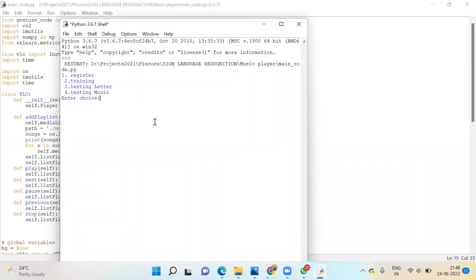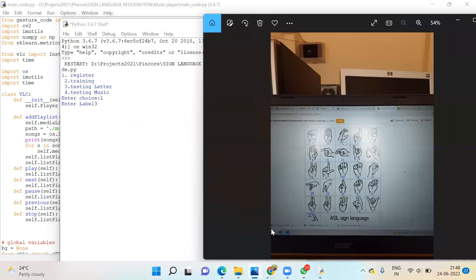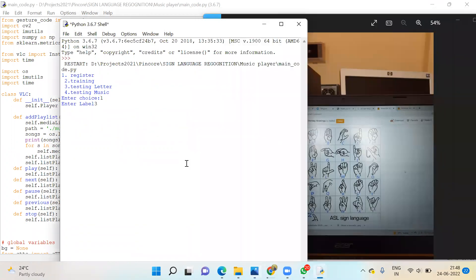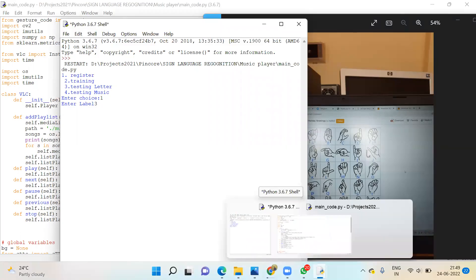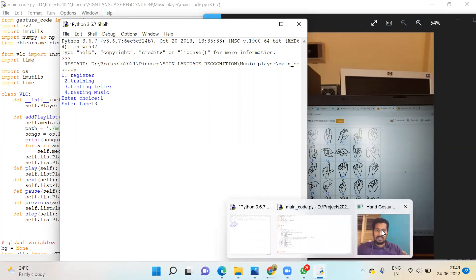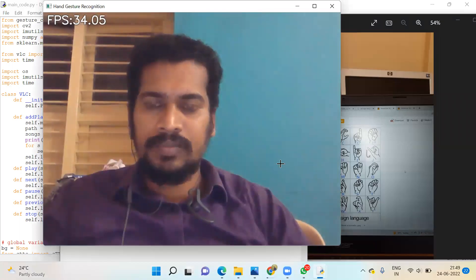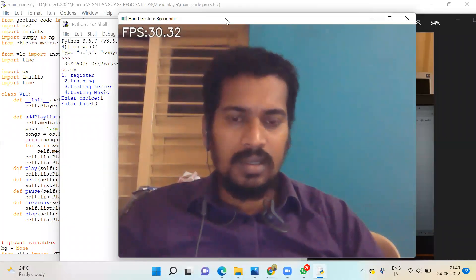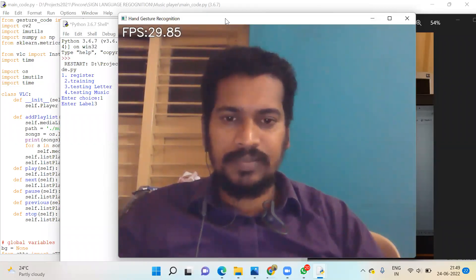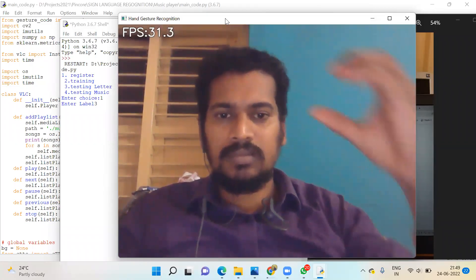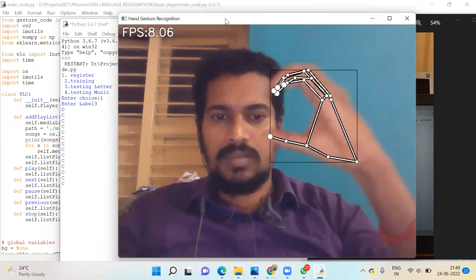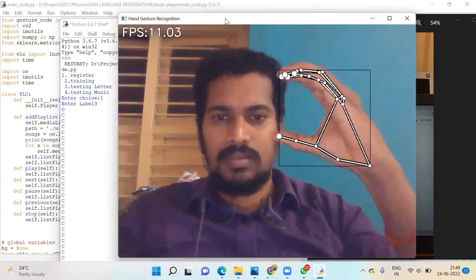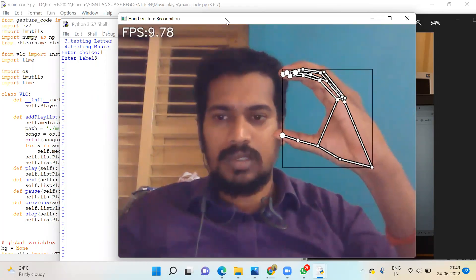The choice will be one. Label will be three. Before that, what is the third letter? Here's the C symbol. Here you can show how to train it. Show your hand, this is the C symbol.